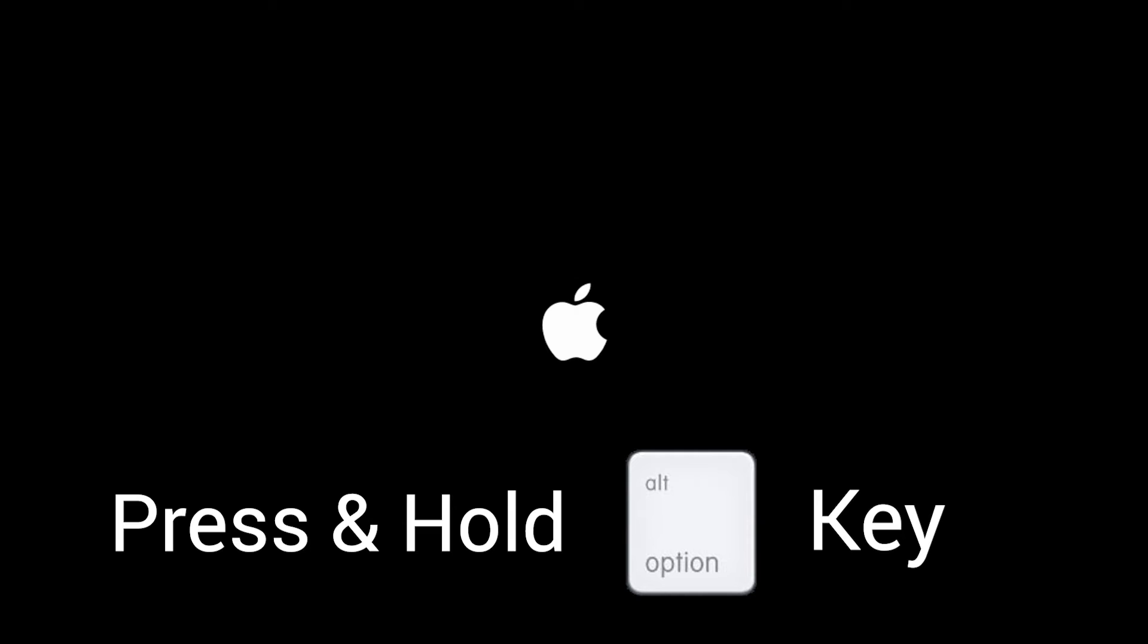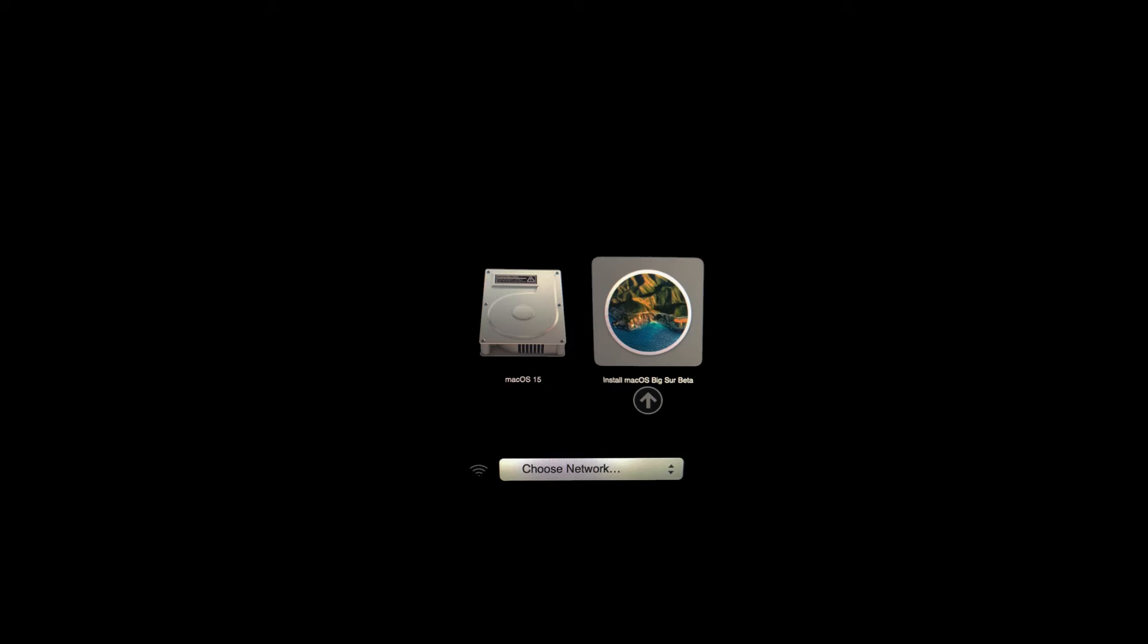This will bring up the option to select which drive you wish to load from. And you want to use the install drive for Big Sur or whatever version of the operating system that you wish to install on this Mac.